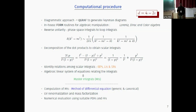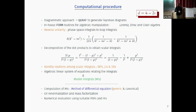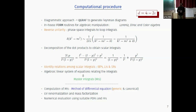You then compute these remaining master integrals using one of two methods. One is a generic method known for a hundred years — solving differential equations — which I'm going to discuss today. The other is the canonical method by Henn, which was discussed by Ravindran on Monday. Then you perform renormalization and mass factorization and evaluate the result. That's the workflow.